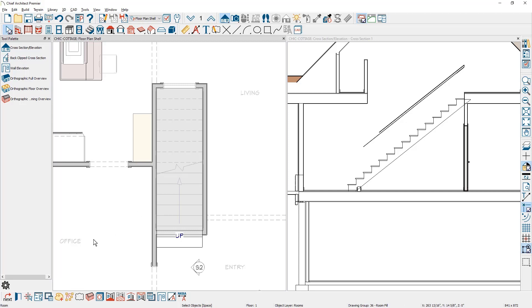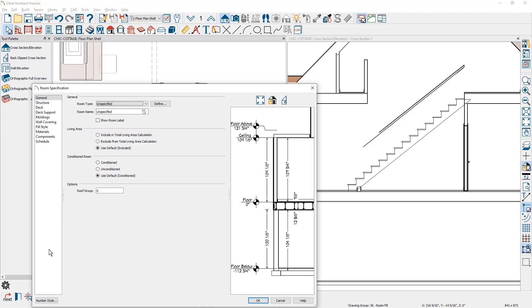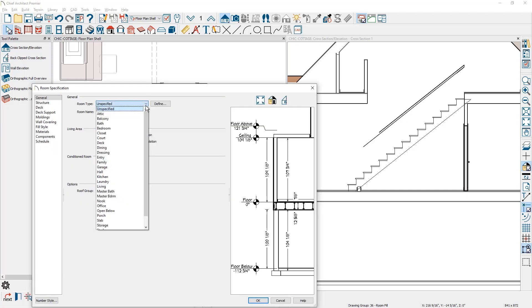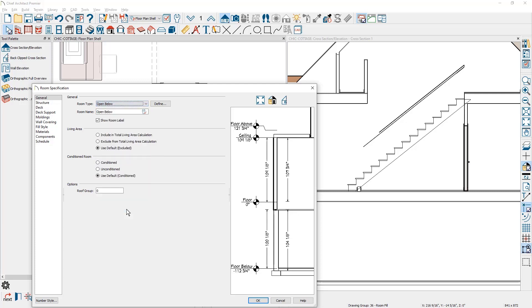I'm going to use the open button in the lower left hand corner of my menu and change the room type from an unspecified room to an open to below room. This will remove the platform in the diagram.